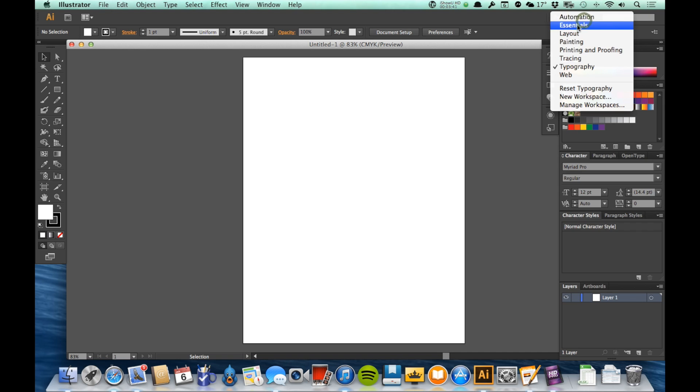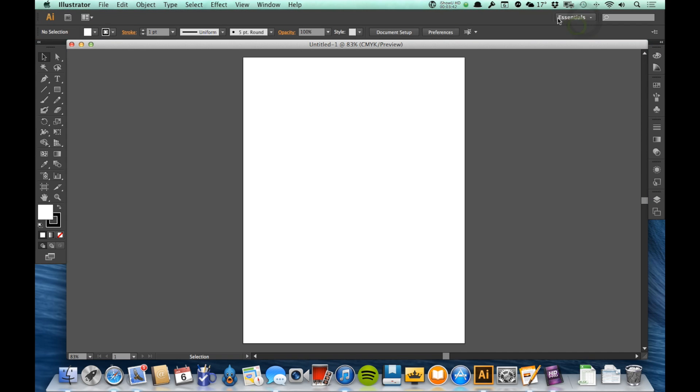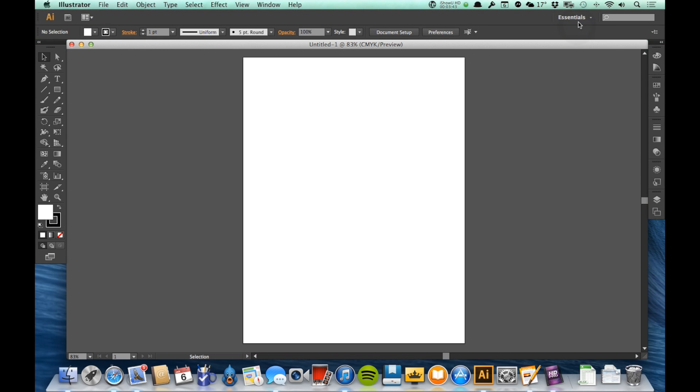Now the nice thing about this is I can save my own. Let's just say that I find that there's particular panels that work really well when I'm working on a particular type of project, or maybe for a particular client of mine. I can get this set up the way that I want to, which we'll learn how to do in a minute.